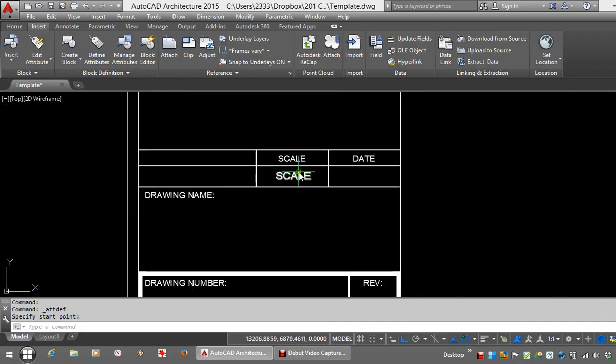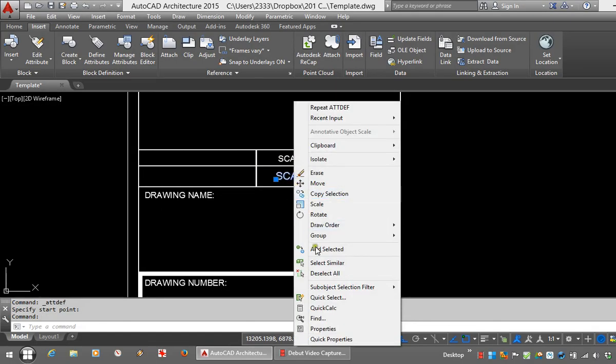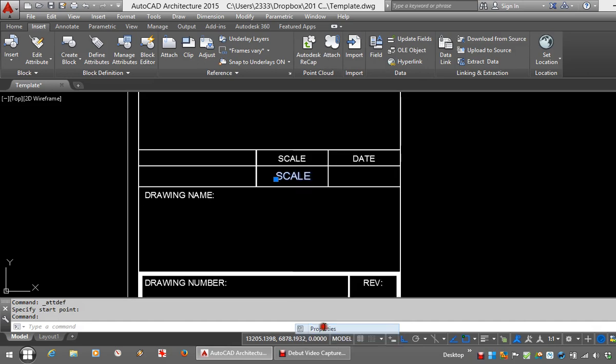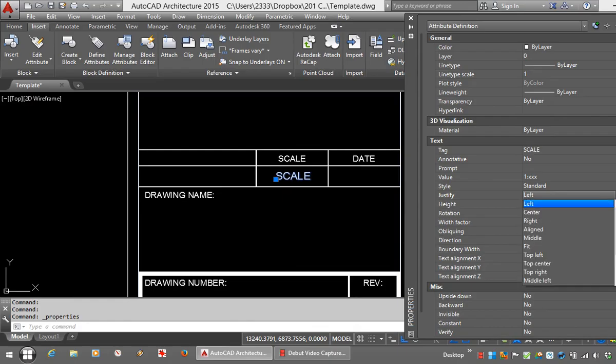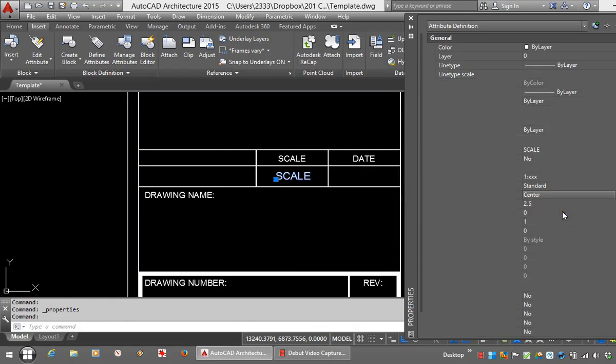Now because this is central in the box, I'd like the justification to be centralized. I'll just adjust that in the properties here. So instead of it being justified left, take it to center.